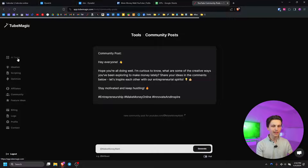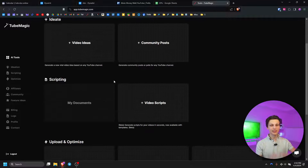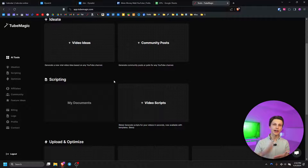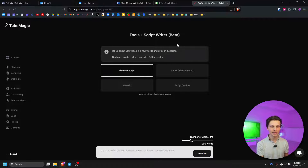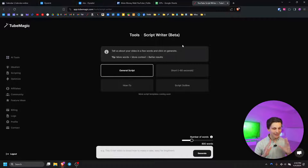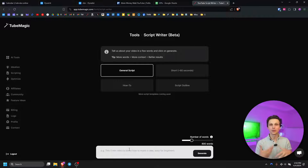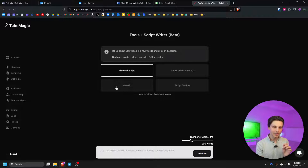Now let's jump on over to the next AI tool, which in my opinion is the coolest one on TubeMagic and the one I personally am using the most — writing scripts for my different channels. That is the video script section. If you click this right here it pulls up the script writer. Essentially what you can do is give it a prompt like a video title, write any context you'd like it to include, and then choose from a variety of different templates.